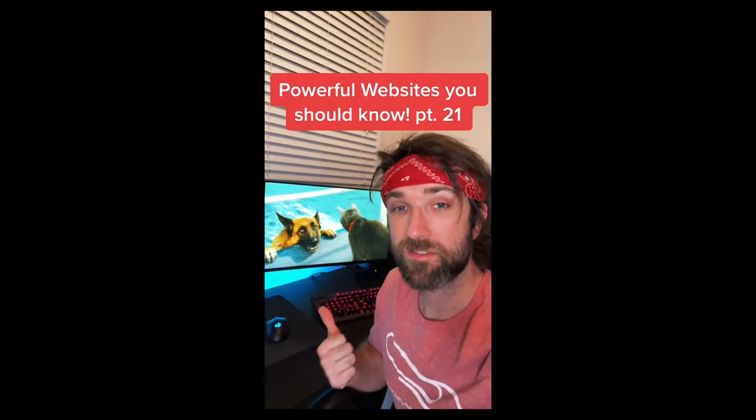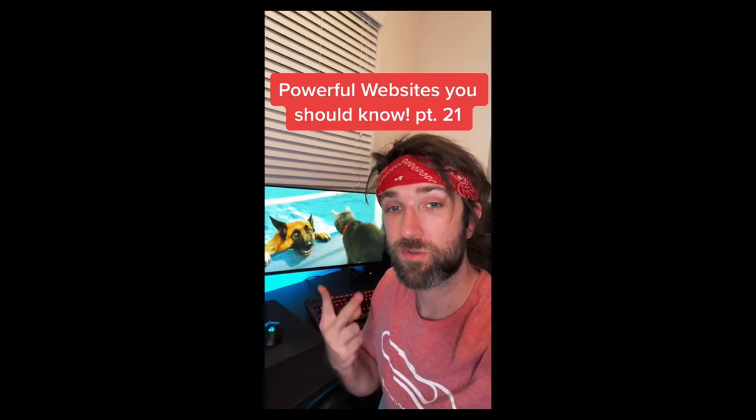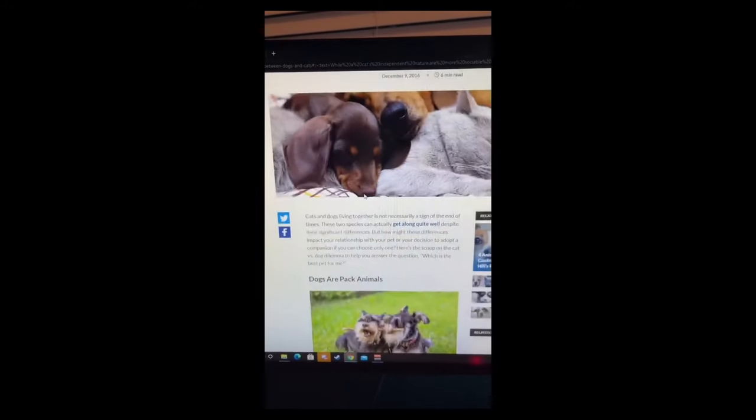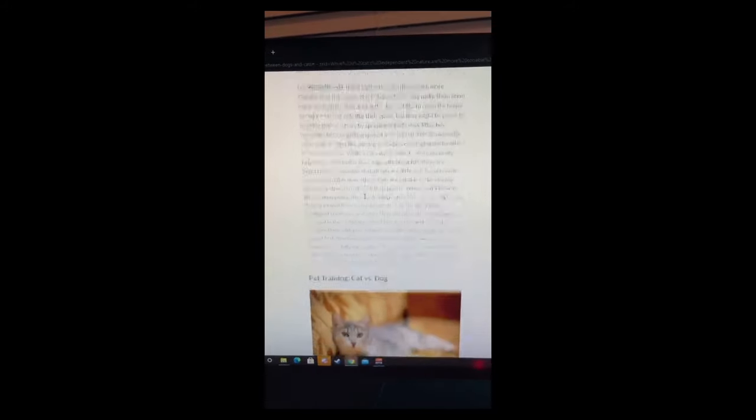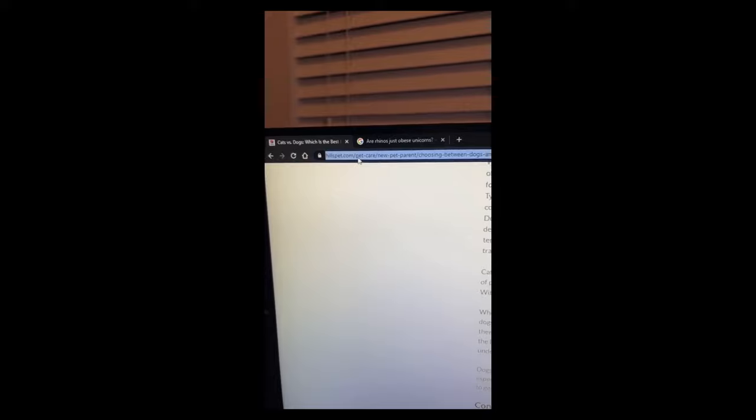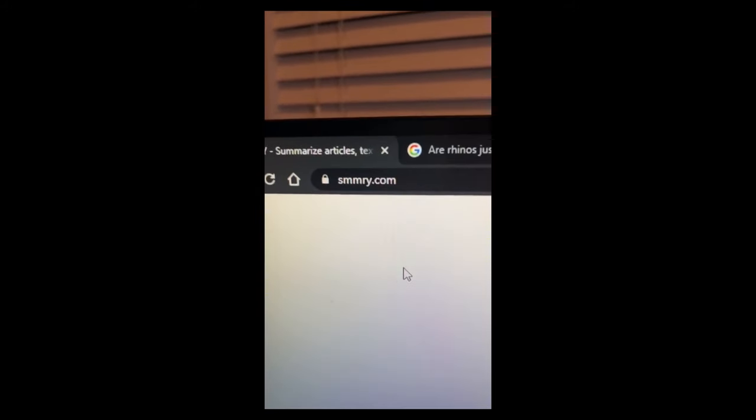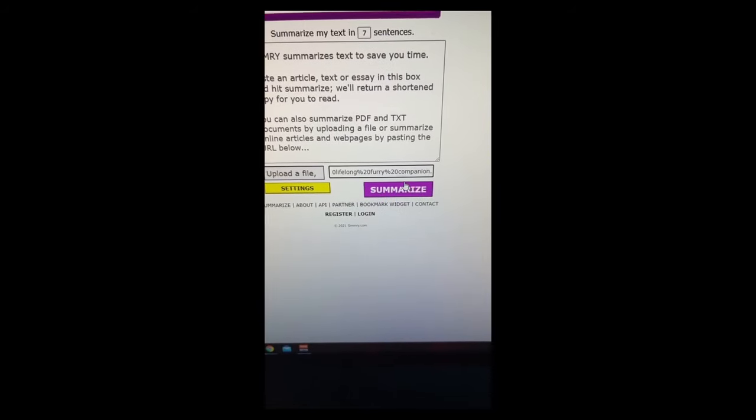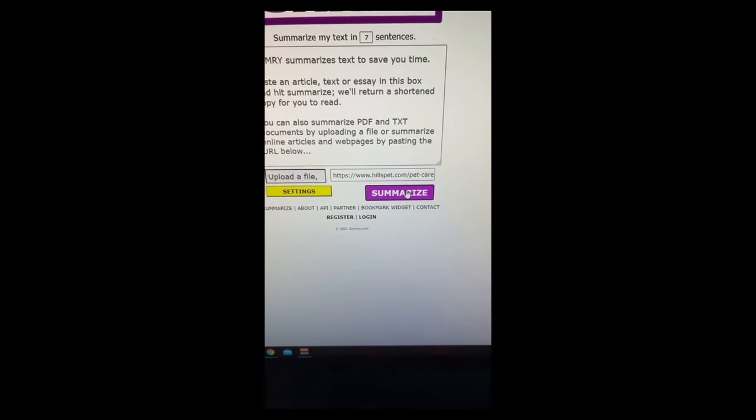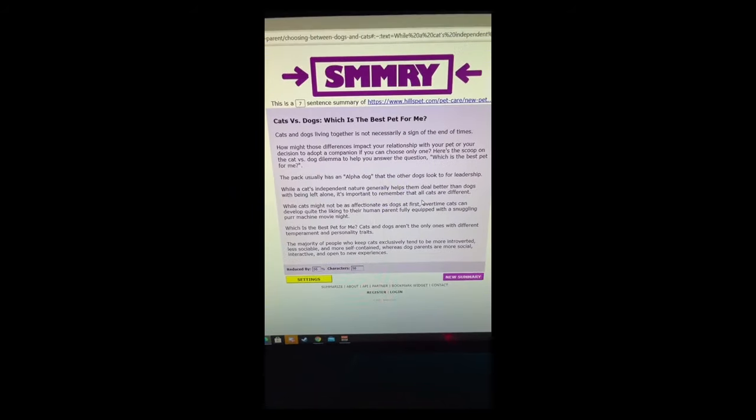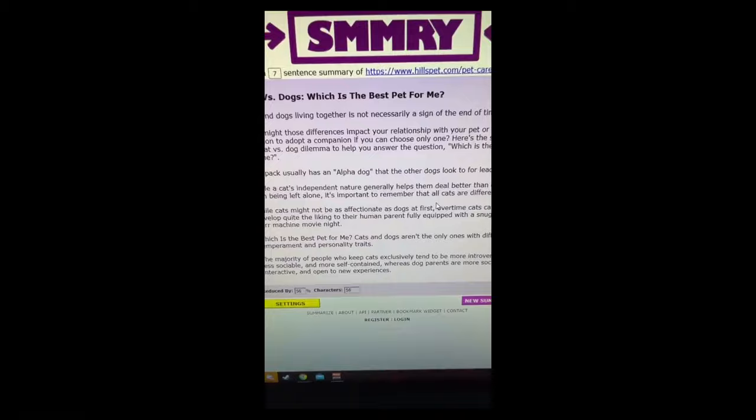Powerful Websites You Need to Know, Part 20. Have you ever found a really long article that you just want the summary of? All you have to do is copy the URL, then go to this website. Paste the URL in the text box and hit summarize. And then you have a summary of the article.